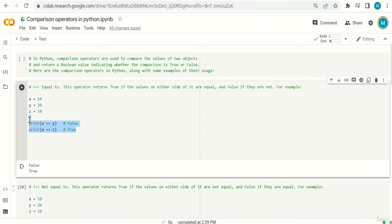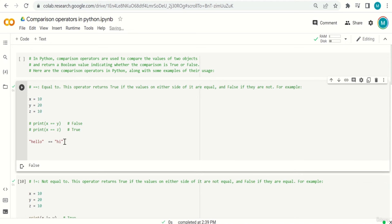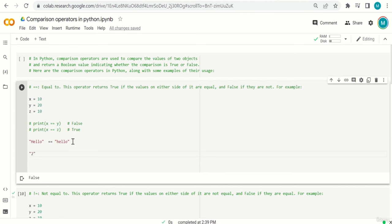It's not only numbers — you can also compare strings. For example, 'hello' == 'hi' is false; 'hello' == 'hello' is true. Be careful: Python considers upper and lower cases, so 'Hello' does not equal 'hello' because H is capital. Python also considers the data type: the string '2' does not equal the integer 2, even if the value looks the same, because the types are different.